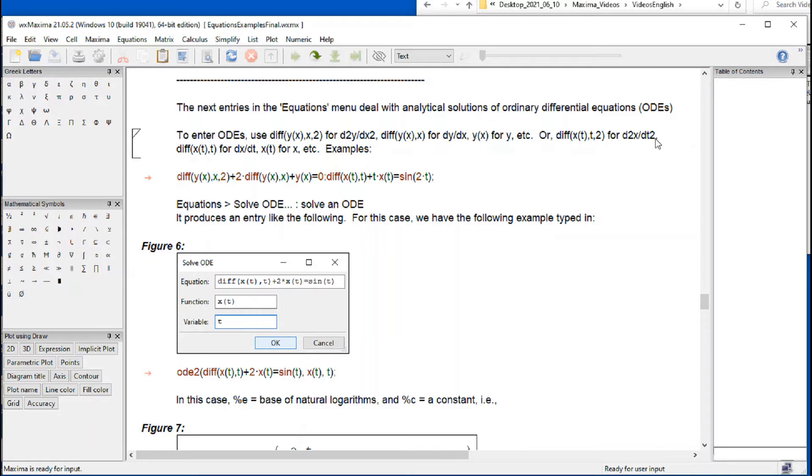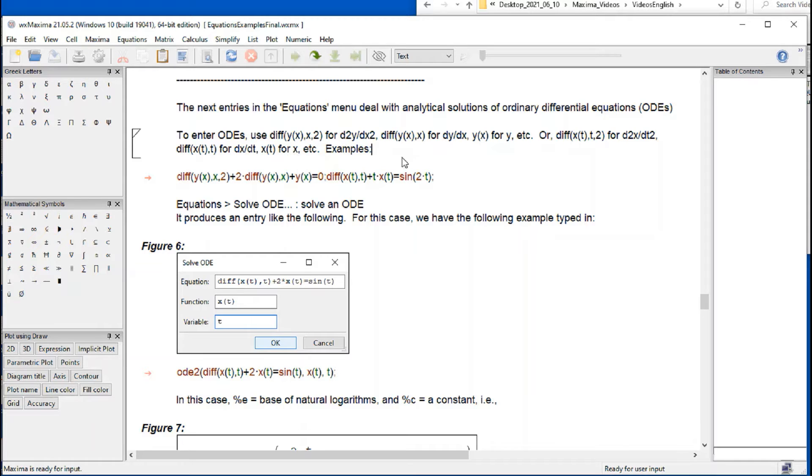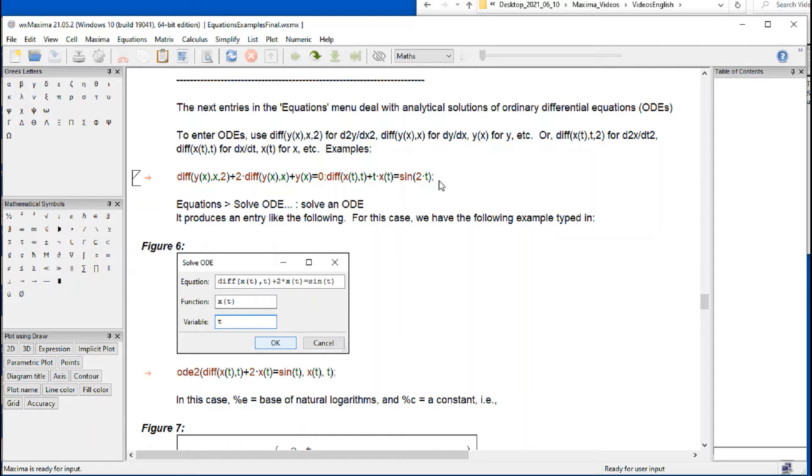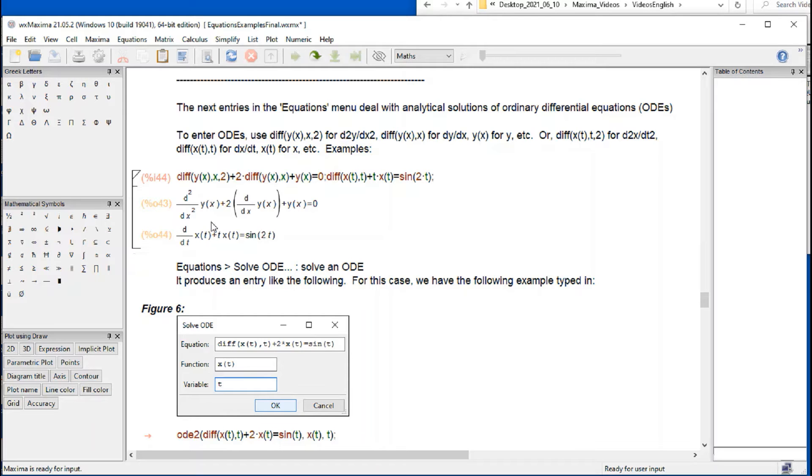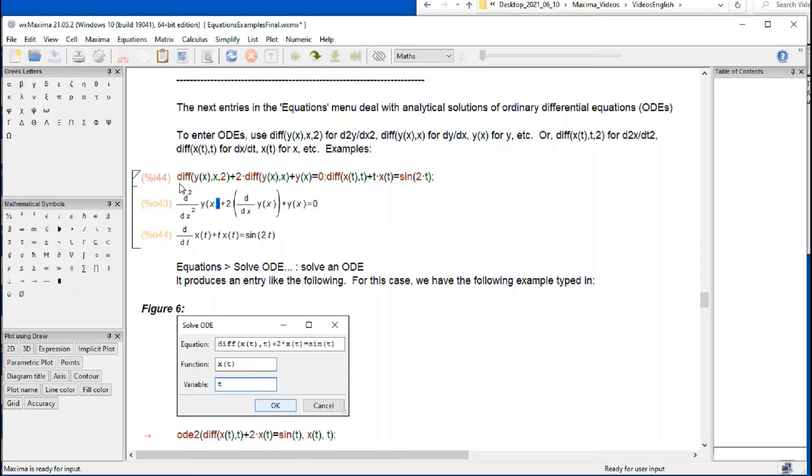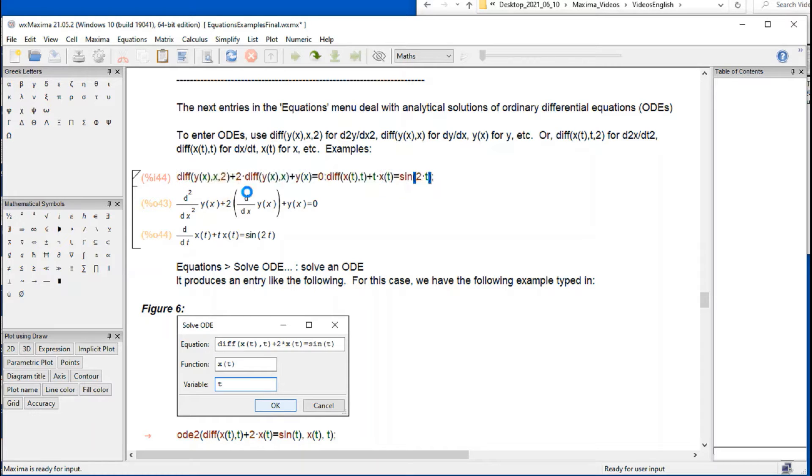For a second derivative of x with respect to t, diff x, t with respect to t for dx dt. x with respect to t for x, etc. Here's an example. A couple of examples. If I press shift enter, then the equations are shown in their full form. This second derivative, first term in there, corresponds to this diff notation and so on.